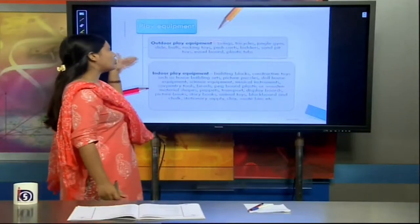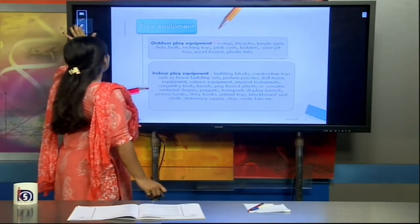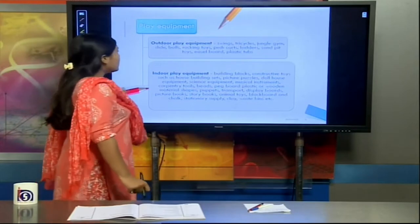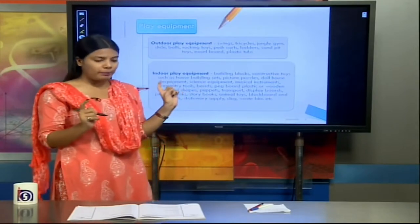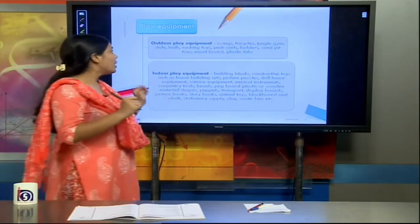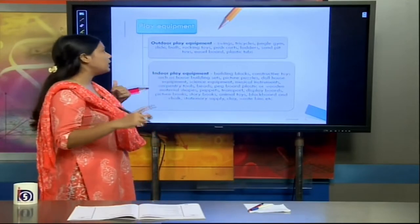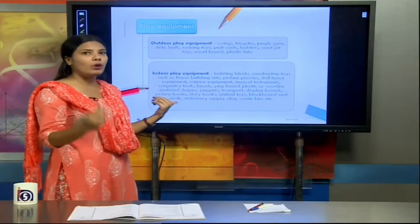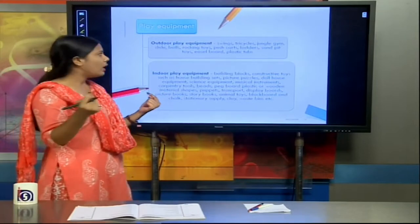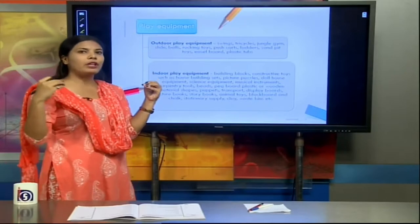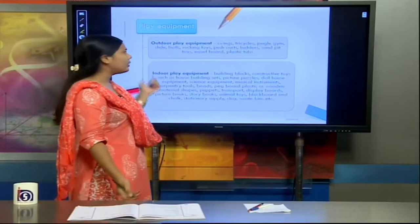Now we are going to discuss outdoor play equipment and indoor play equipment. To understand this better, there is a list given in your SLM — on page number 96 in Hindi and page number 88 in English. You can see how much quantity of each and every equipment can be used in a play center in ratio to the number of children involved. The textbook provides the list for about 35 to 40 children, with a specific amount of each equipment. We will now discuss the equipment used in an outdoor play setting.